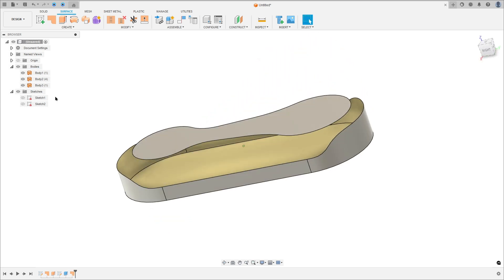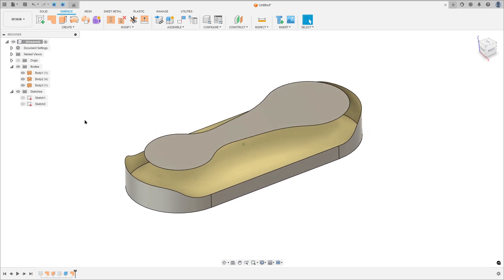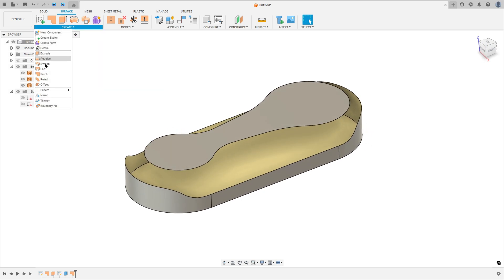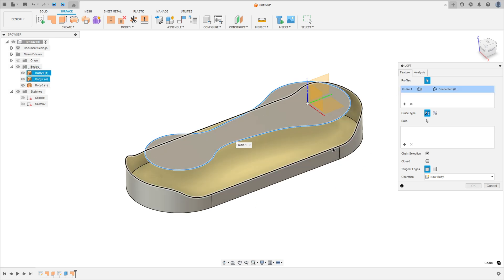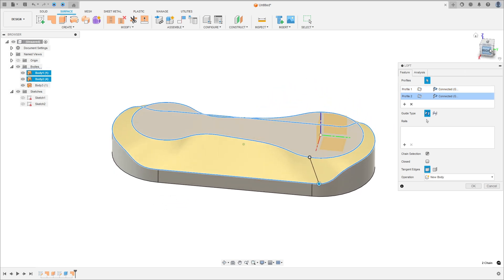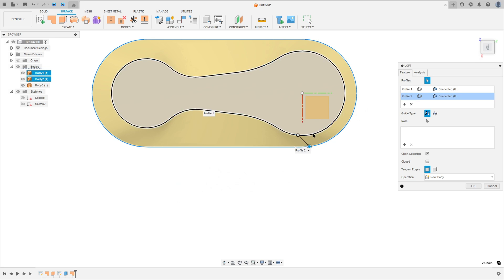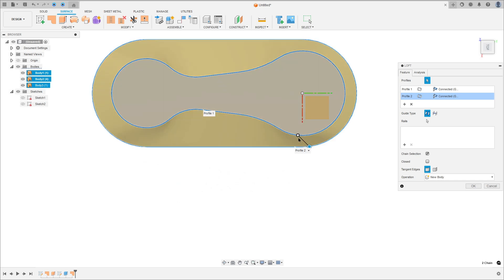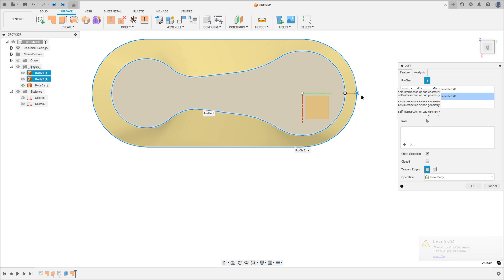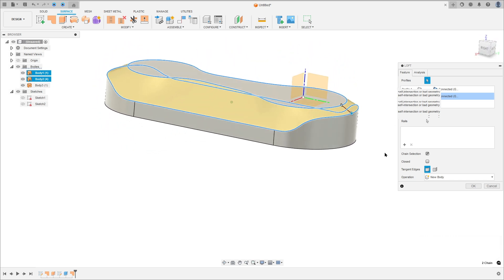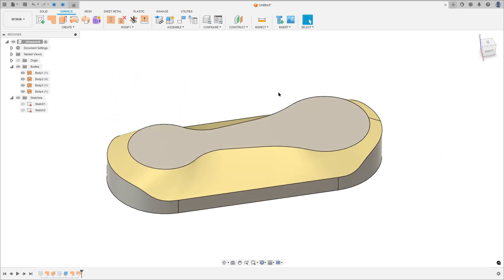We have three surfaces here. Now go to Create, select Loft, select Chain Selection. Select the first profile — this one — and the second profile — this one. Show the top plane for reference. Click here, click here, and hold the left button to move this point to this position. Click here and this point, move this to this point. Operation: New Body, press OK.